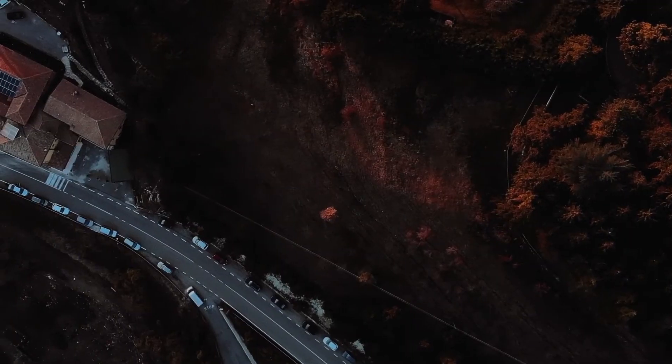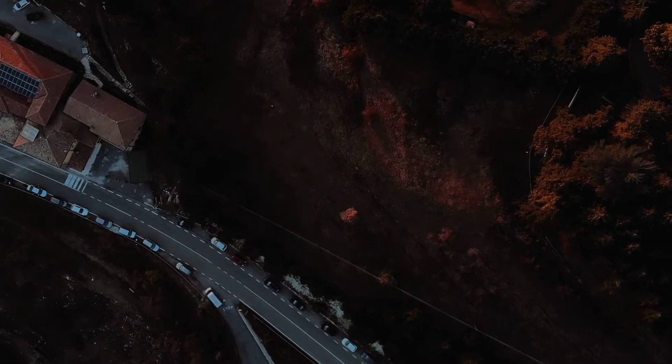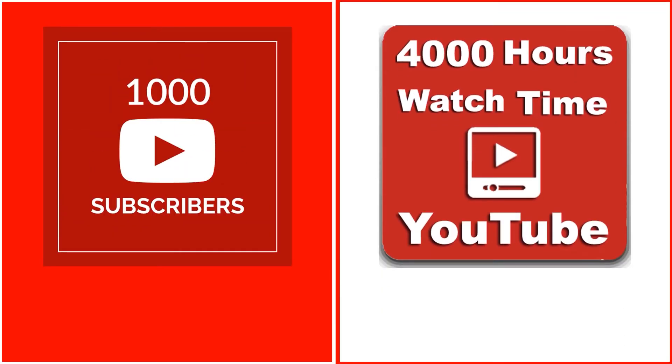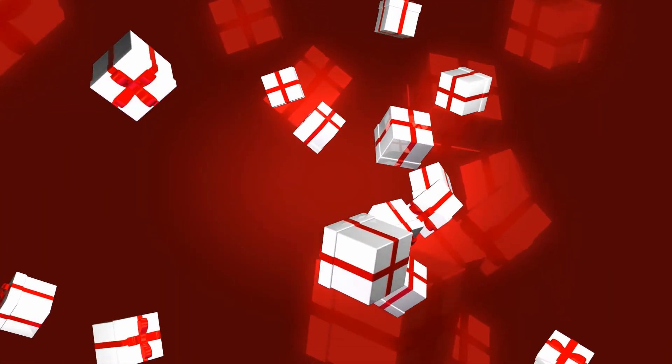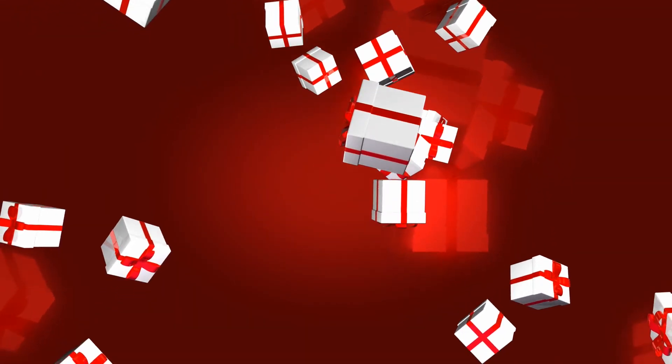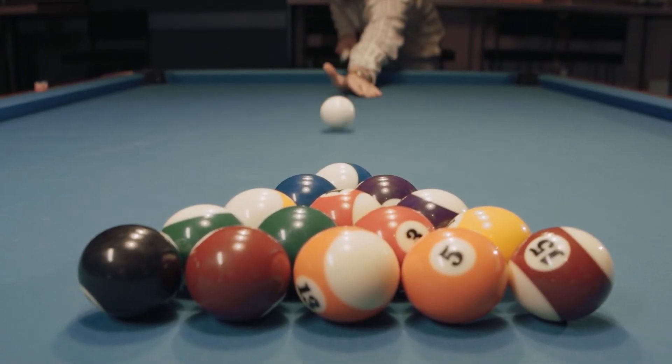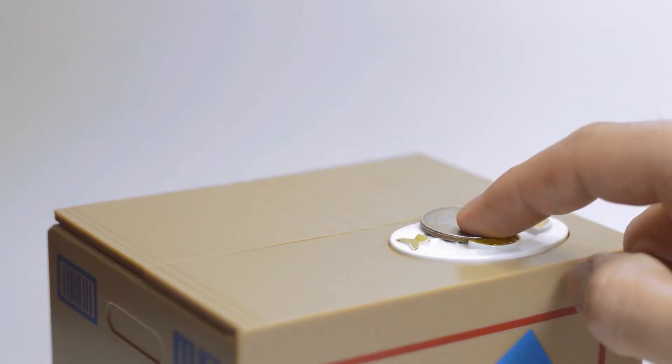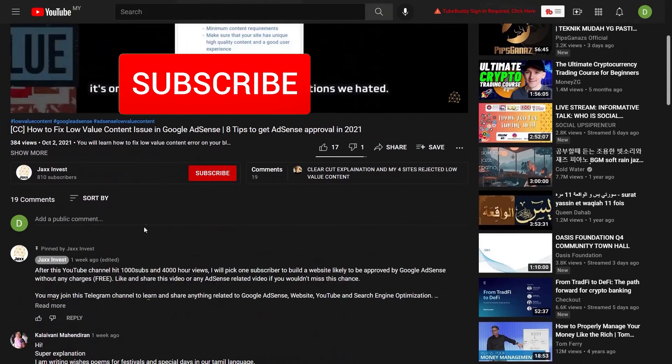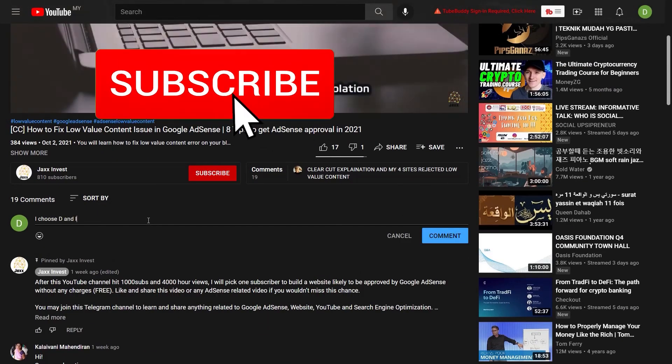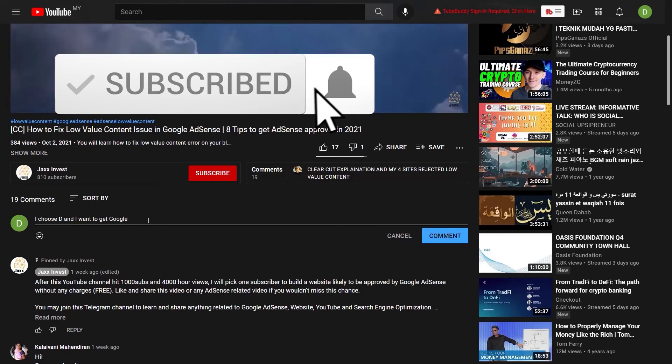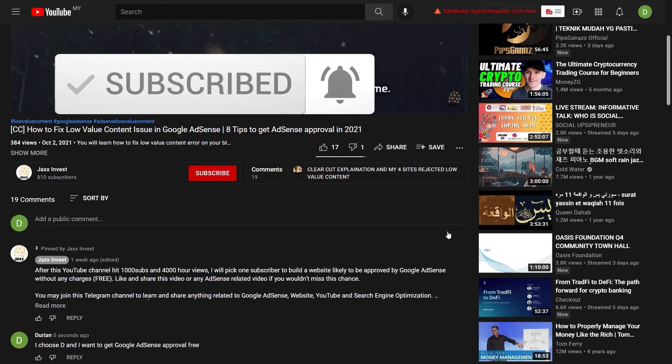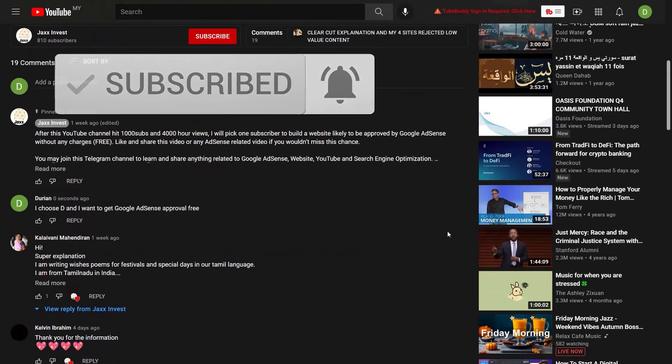By the way, once my YouTube channel has 1000 subscribers and reaches 4000 hours of watch time, I will pick one subscriber of this YouTube channel and award you something. If you are the lucky one, I will help you to get Google AdSense approval free. Just make sure you click the subscribe button, leave a like and comment in any Google AdSense related video to be eligible for this lucky draw.